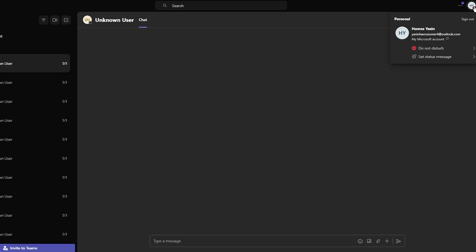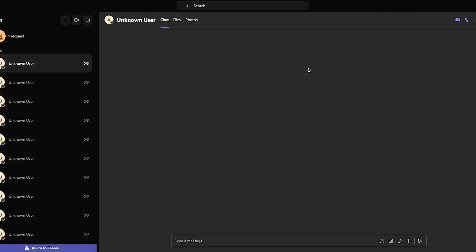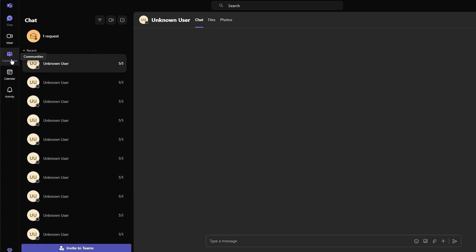This is what the main interface is generally going to look like. On the left, there is a whole sidebar with icons for activity. You have chat, meet, communities, calendar, and activity. You can also work with calendars and even files.